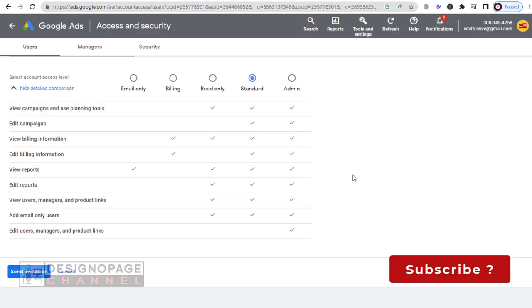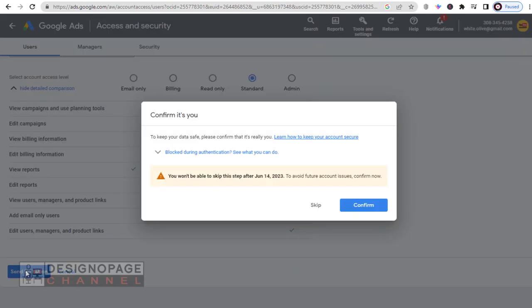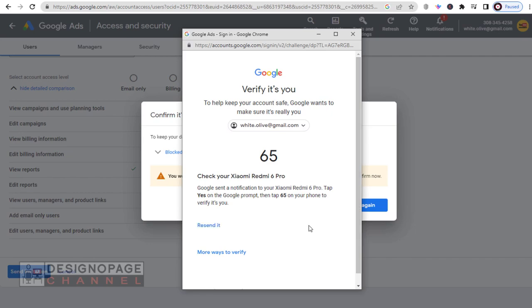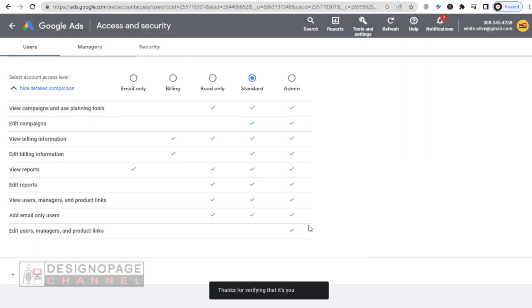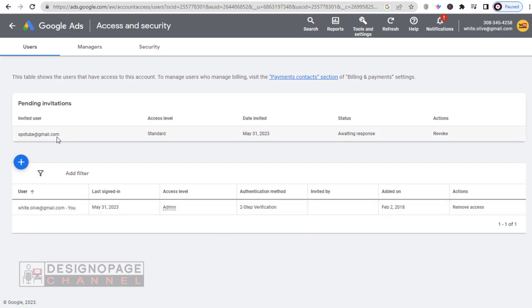Once we click and send invitation to the new user, an email will be sent to the new user's email account we added above. Before that, we need to verify our account for security reasons. And we are done sending the invitation to the new user's email address.